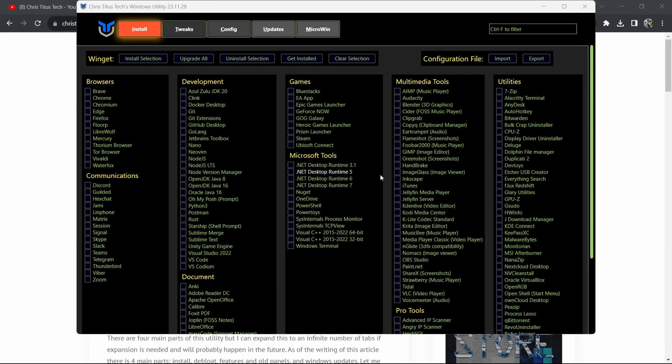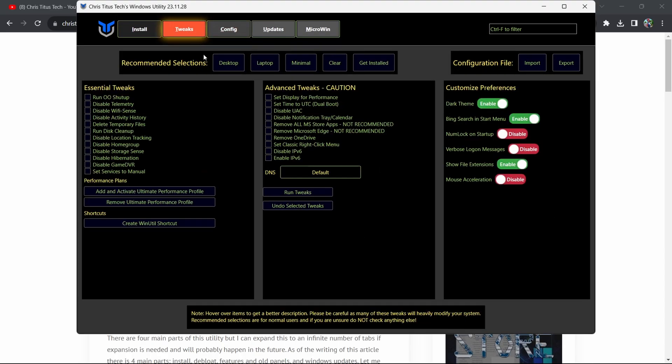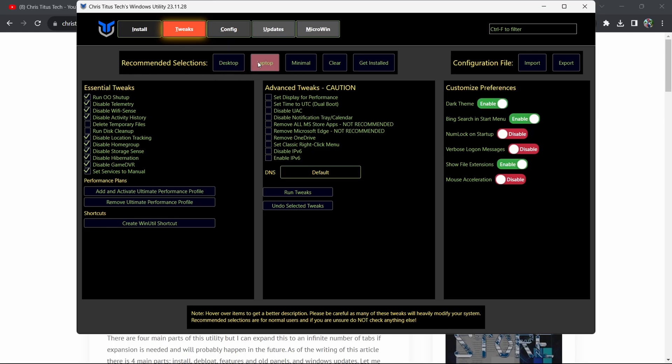Once you enter that command, this will open. What I want you to do is go over to Tweaks. Once you're in the Tweaks section, you can do tons of tweaks yourself to improve performance on Fortnite and your Windows overall. But if you don't know what you're doing, just go to Recommended Selections, then press on Desktop if you're on a PC, and press on Laptop if you're on a laptop.